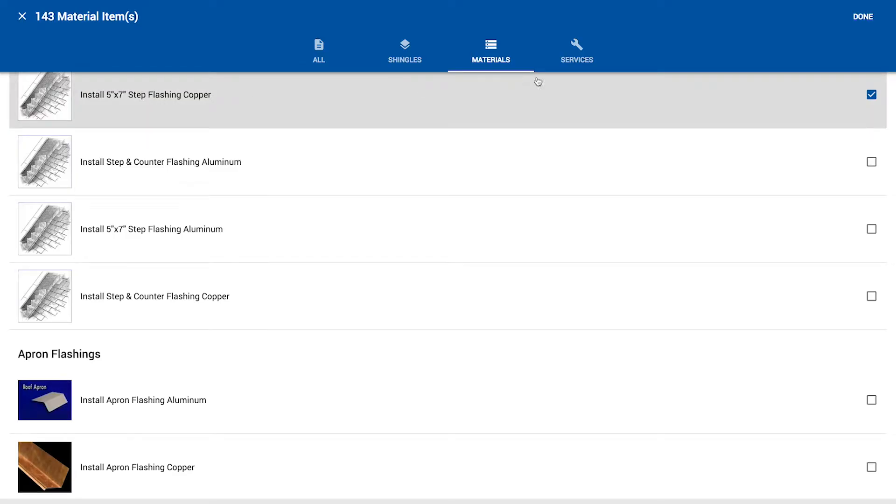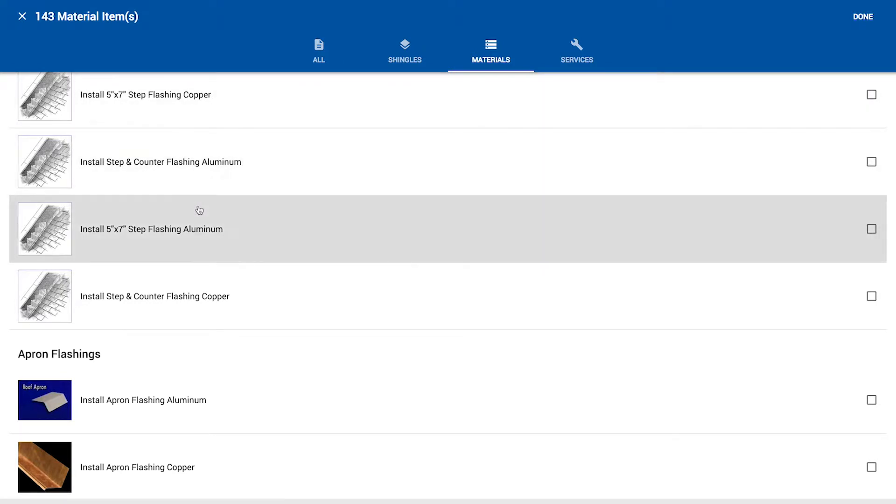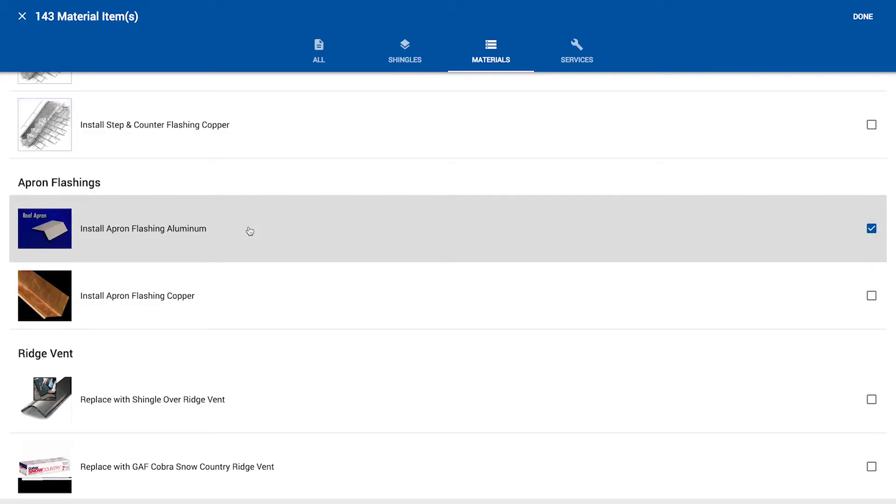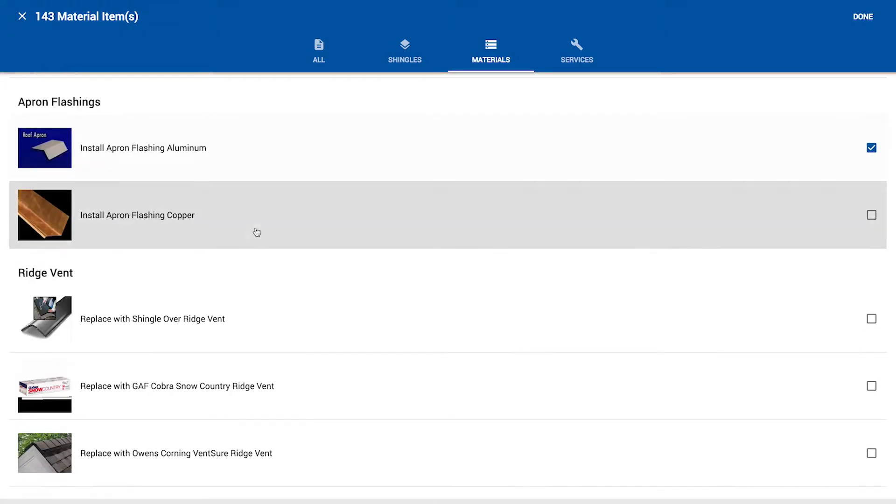So I accidentally included the copper and I don't want that. So I'm just going to uncheck that and come down and grab this five by seven aluminum. Same thing with apron. Now this could go either way. I'd say half the companies that use RoofSnap will include apron and the other half won't. So for our benefit, I'm going to go ahead and just include the apron metal in here.